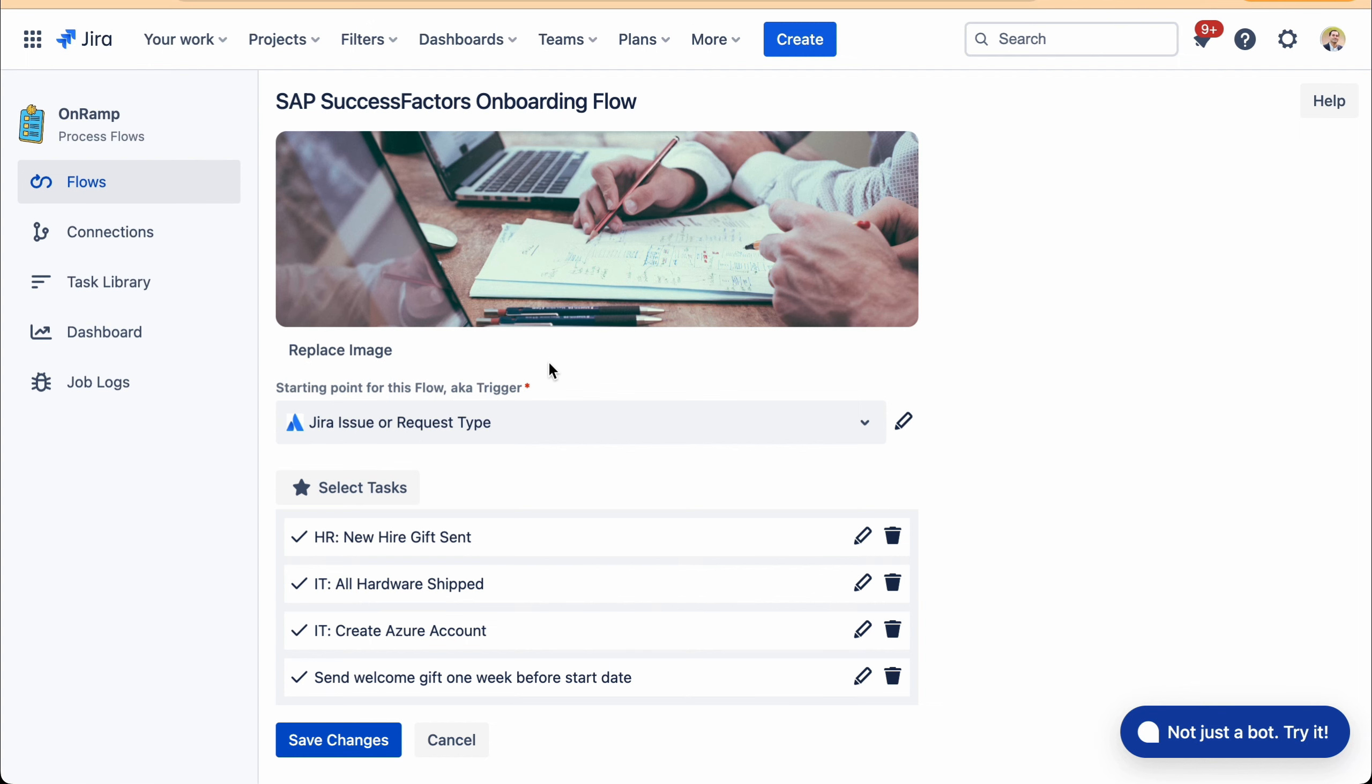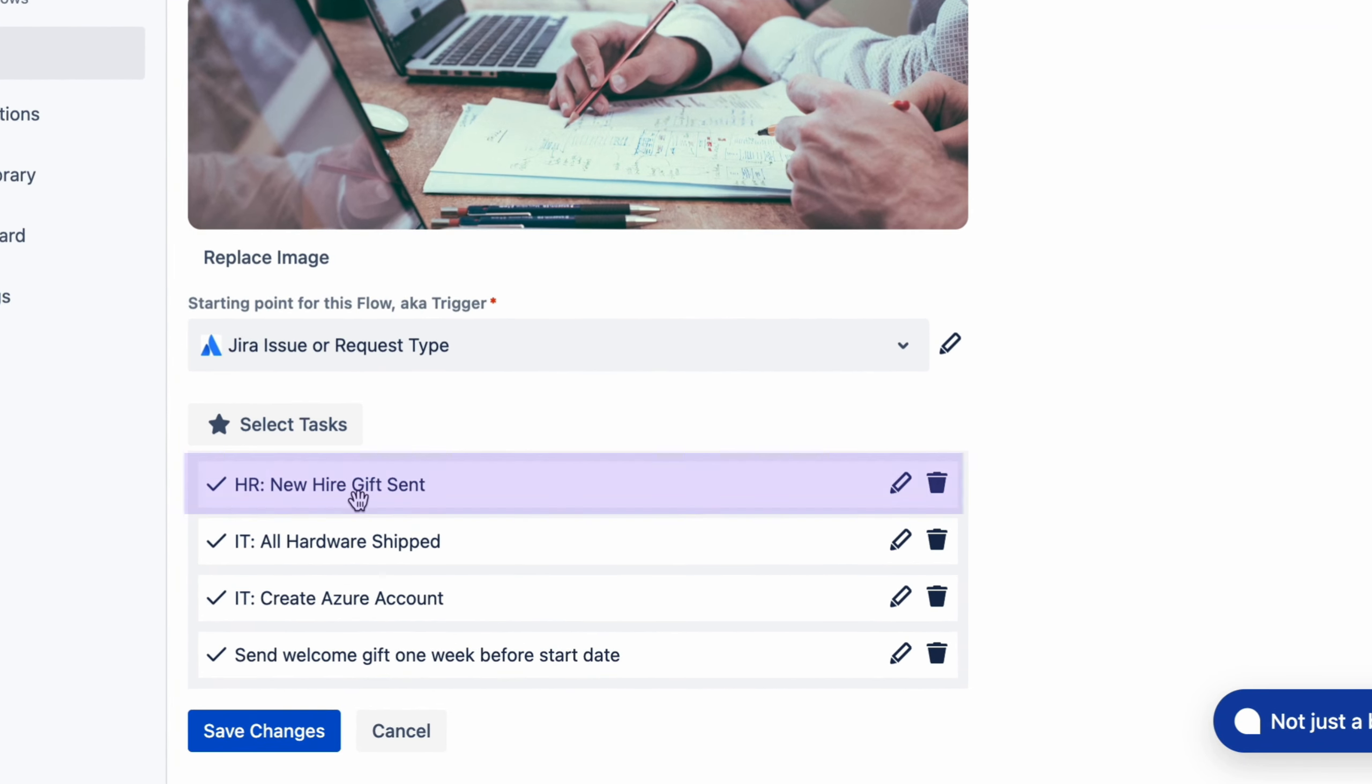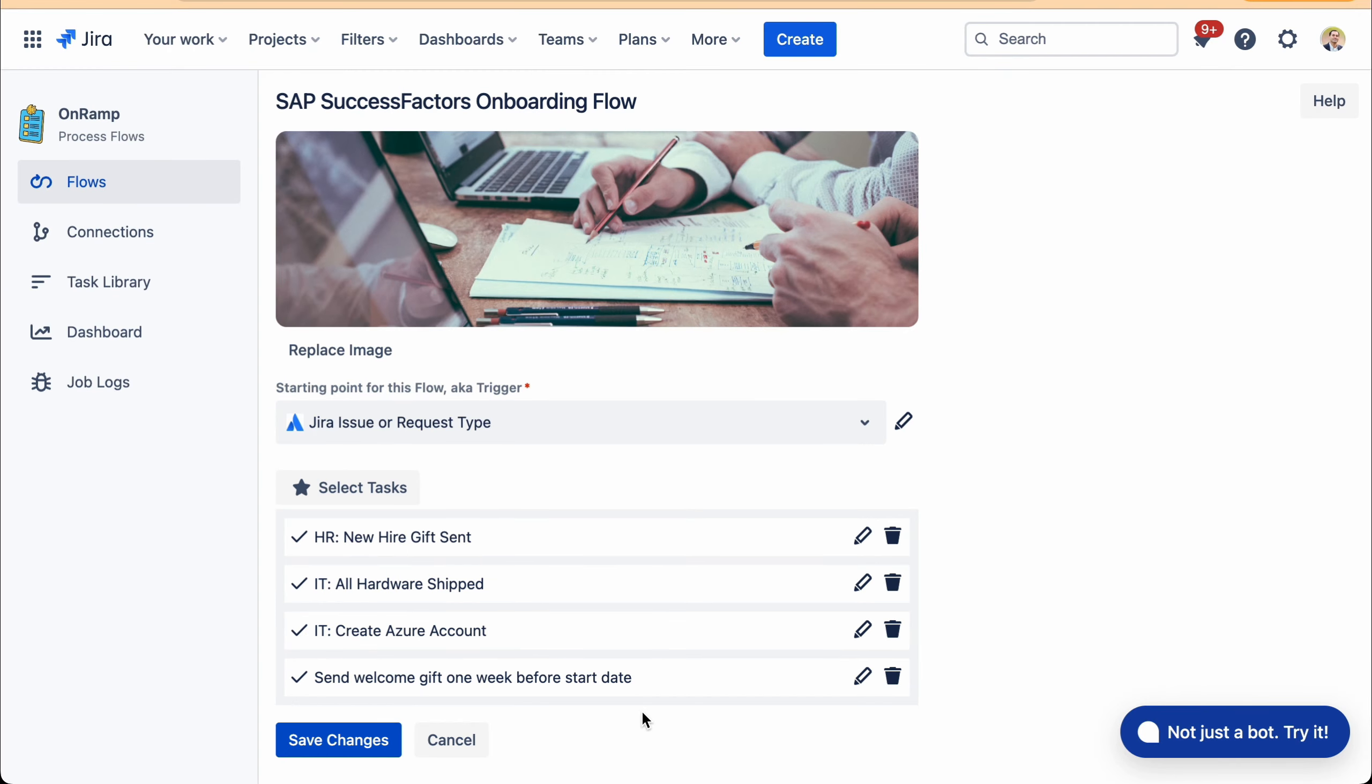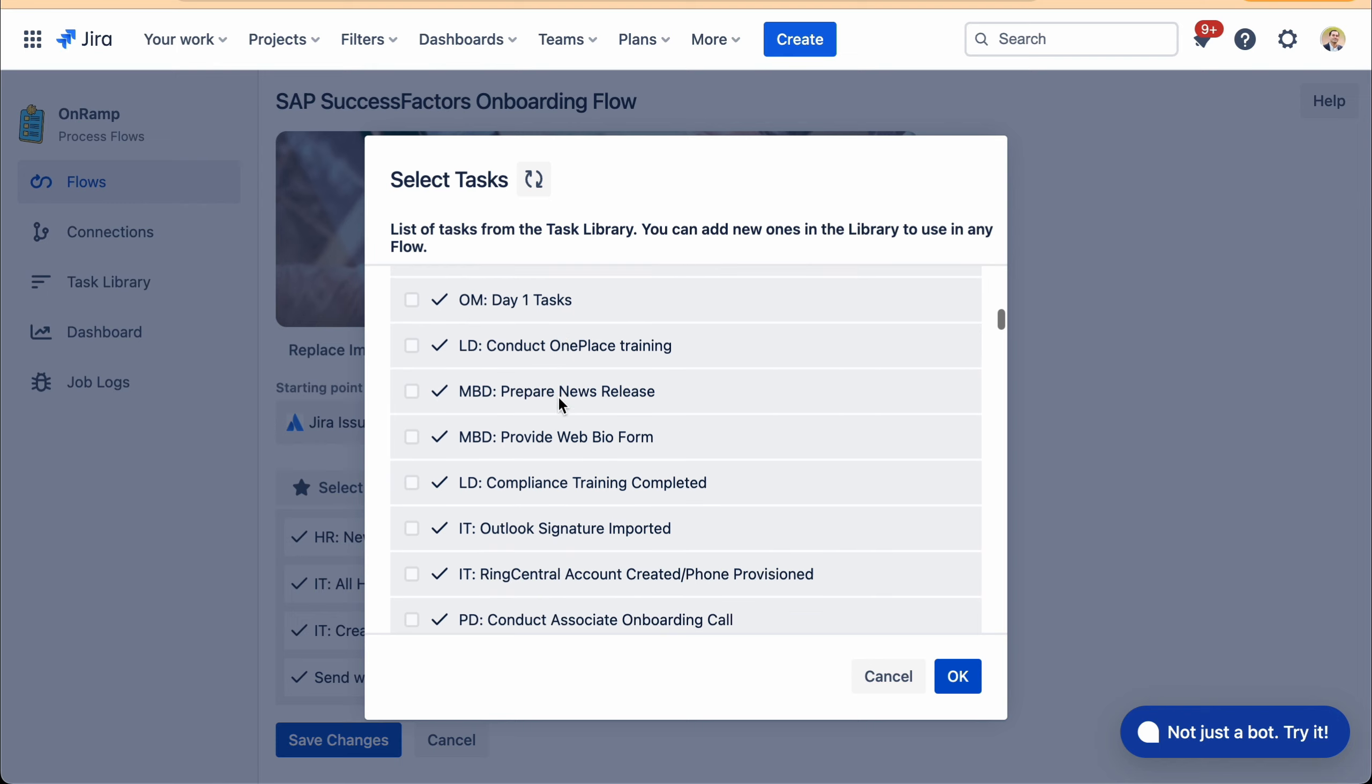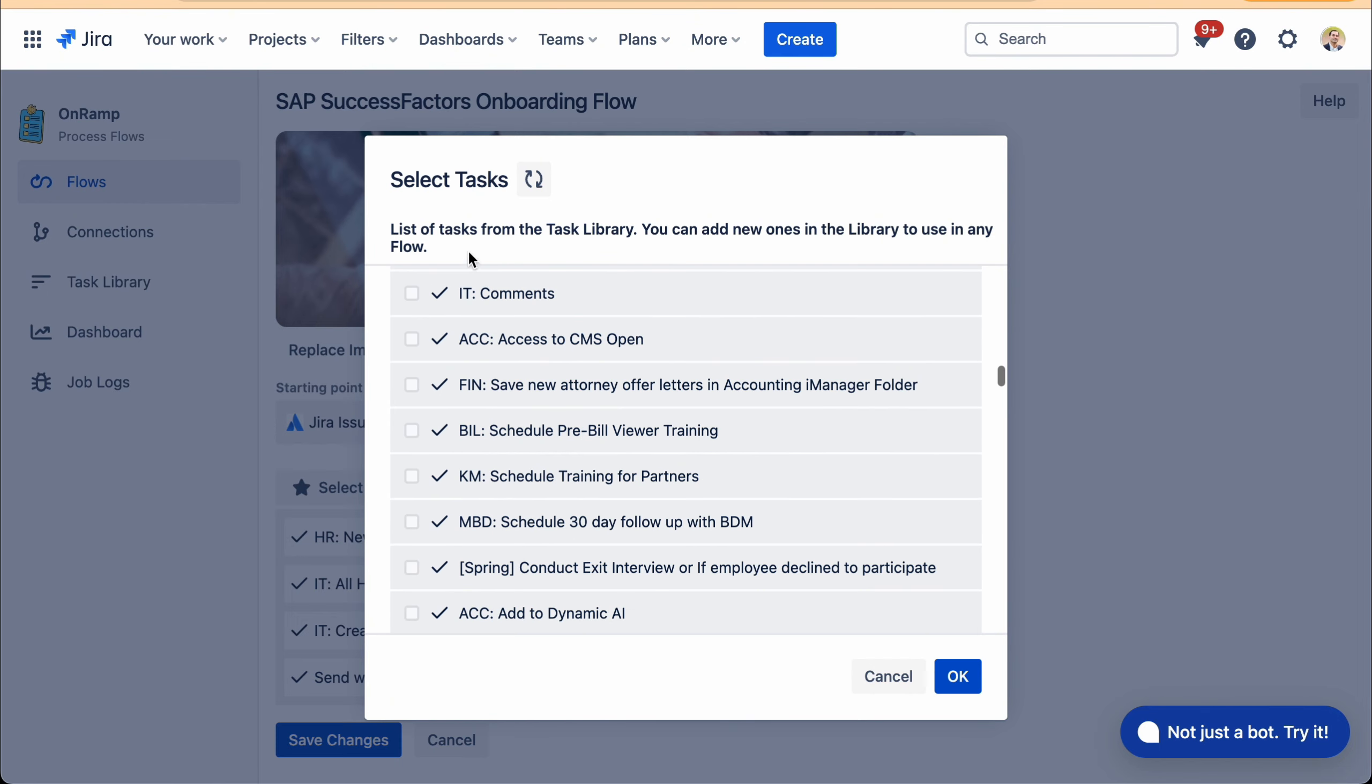That helps creation of a Jira issue for that new hire with any number of fields that are mapped in an easy to configure manner. Users can then define a bunch of tasks that are part of the employee's onboarding. So here I have just four tasks: HR, IT, creation of Azure account, and then sending a gift one week before the start date. This is just a sample of tasks, but we provide a bunch of different onboarding and offboarding tasks as part of our library.